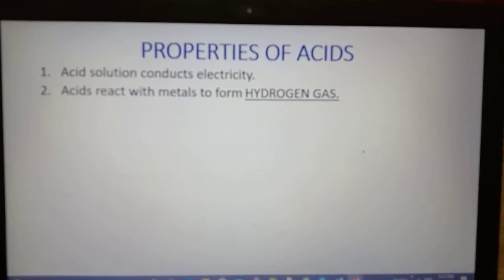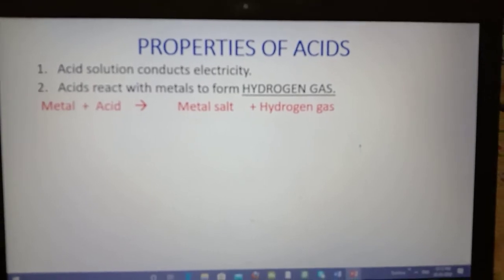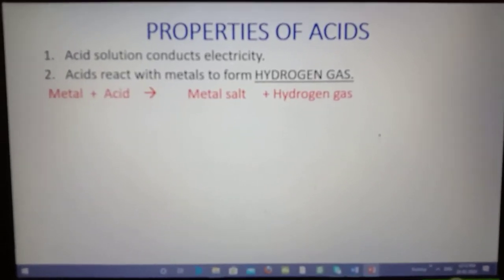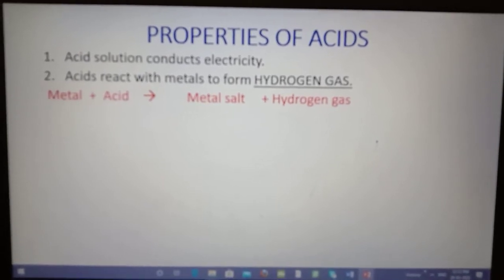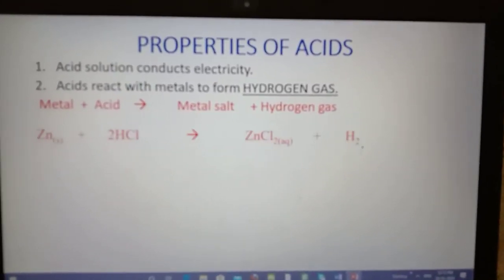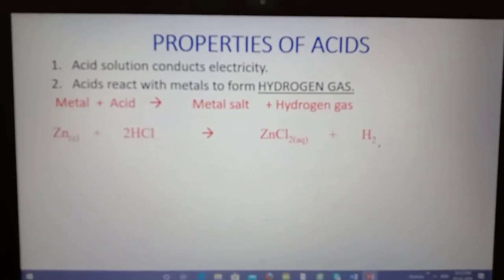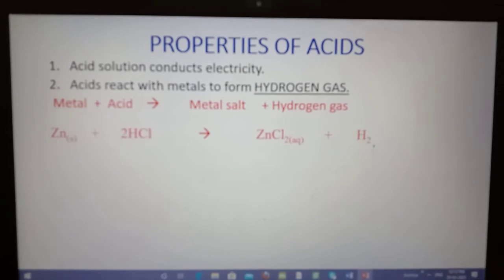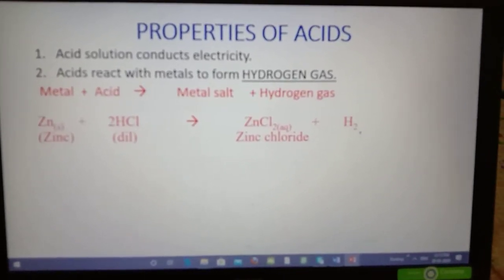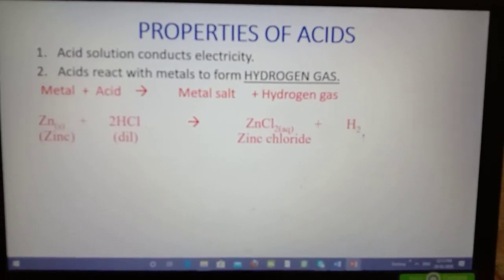Next property: acids react with metals to form hydrogen gas. When you take any acid and add a metal into it, for example zinc metal, you will get a metal salt and hydrogen gas. For example, when zinc granules are added to dilute hydrochloric acid, hydrogen gas is liberated.